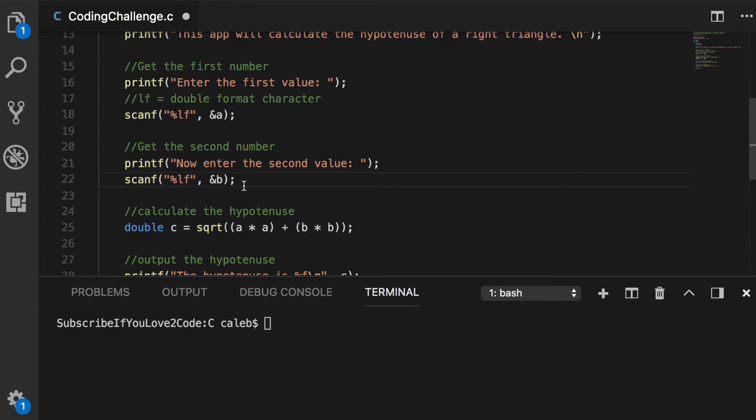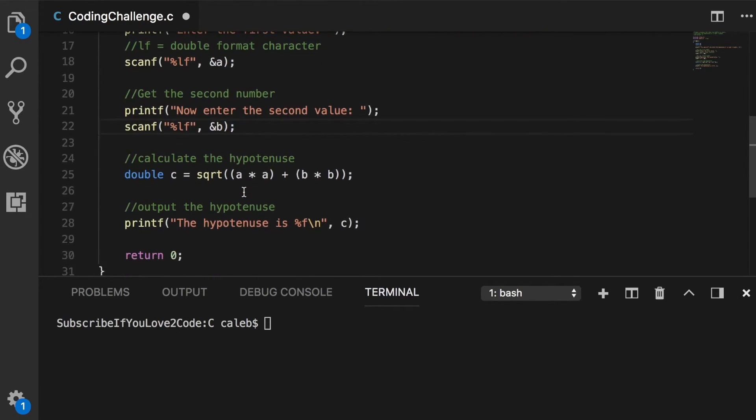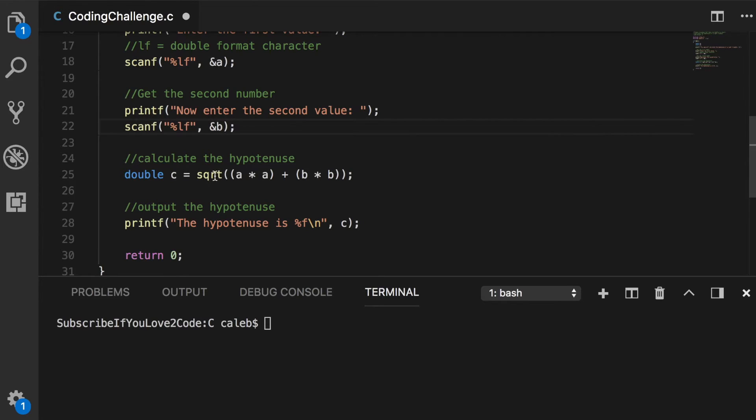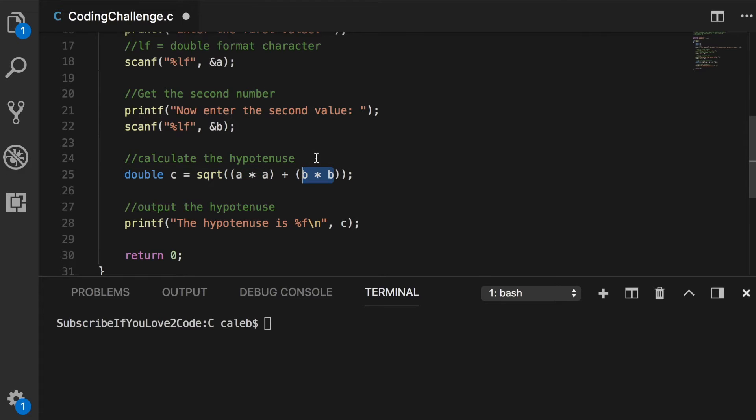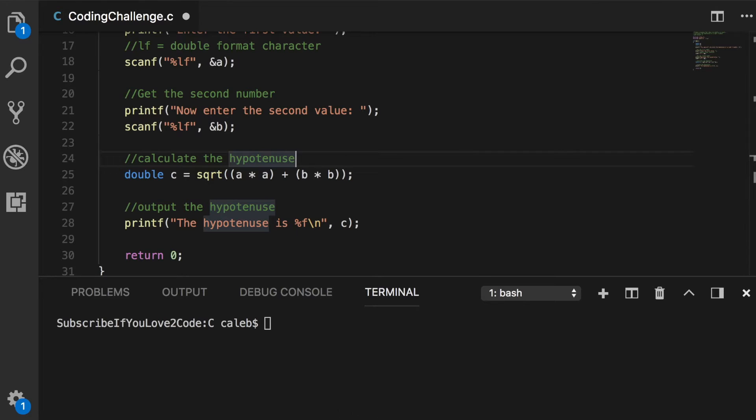The next thing we're going to do is calculate c. The way we're going to do this is with this formula here. We're going to take the square root of a squared plus b squared. And that's simple to figure out using the formula from earlier.